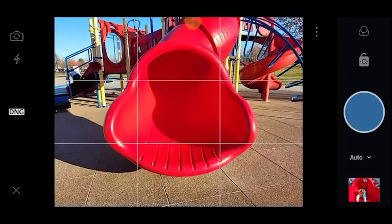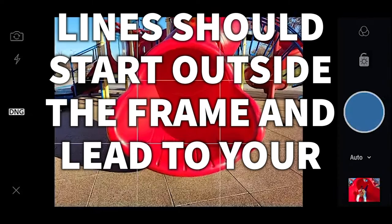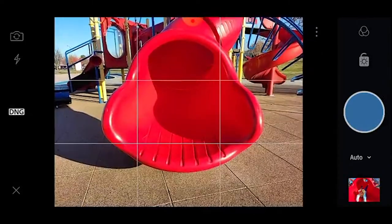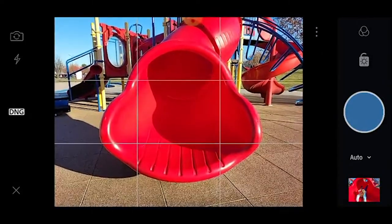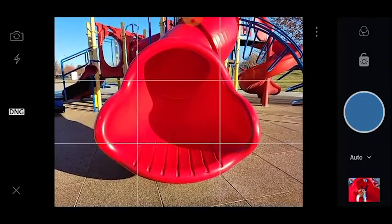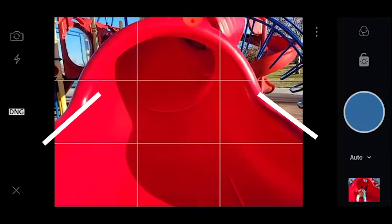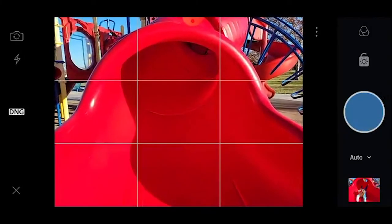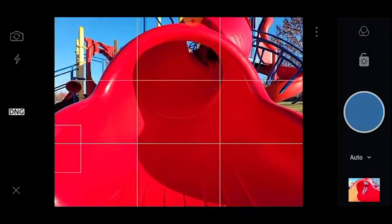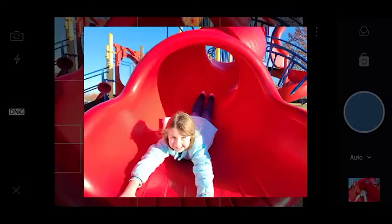The first trick to get a good leading line is that you want lines that start outside of the frame and then lead into the frame. I've got this cool slide and I'm going to have my daughter come down it. It would work a lot better if the outside of the slide started outside of the frame and then led into it. So I'm moving in a little bit closer — now see how those lines start outside of the frame and lead into it? That makes the photo much more interesting.